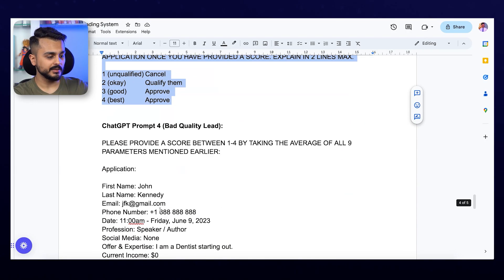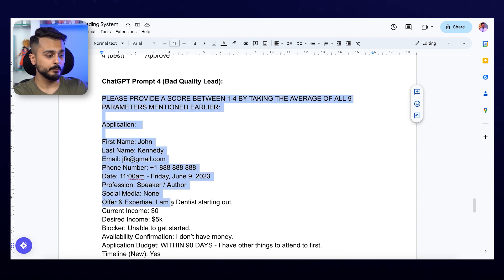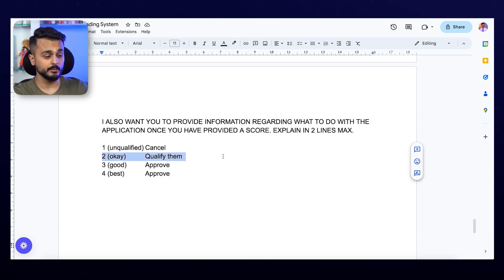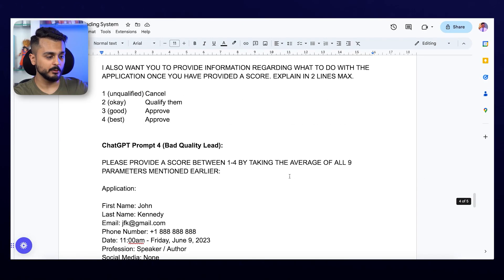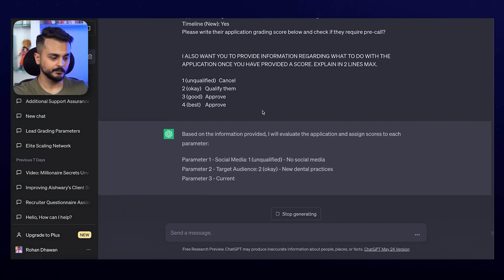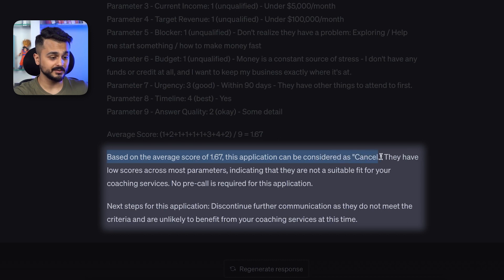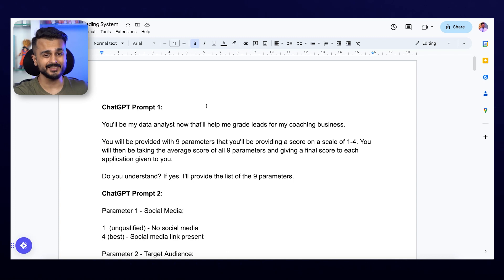It gives a score of around three — pretty good! Now let's try it for a bad quality lead. Our hope is it might give us a lead score of about two. The idea is: if they score two, we'll call them and qualify them; if they score three or four, we'll approve them; if they score one, we'll cancel them. The bad quality one scores 1.67. Based on the average score of 1.67, this application can be considered 'cancel' — they have low scores across most parameters indicating they are not a suitable fit.